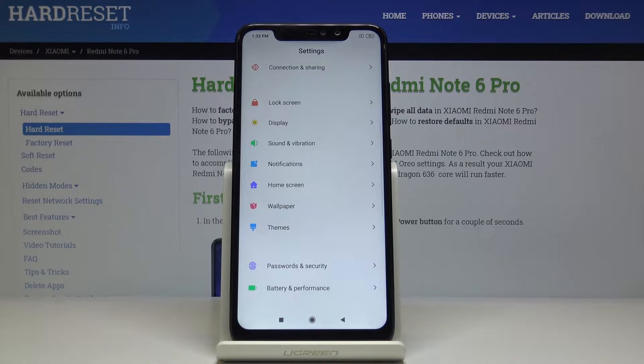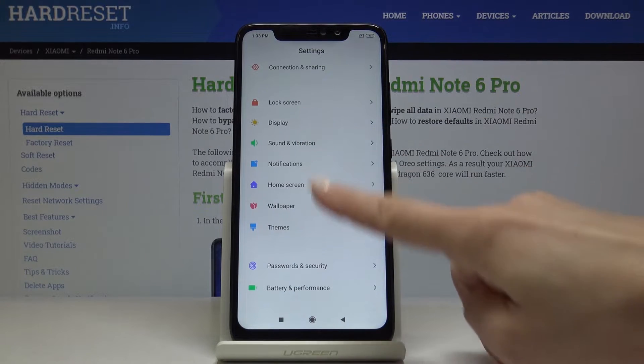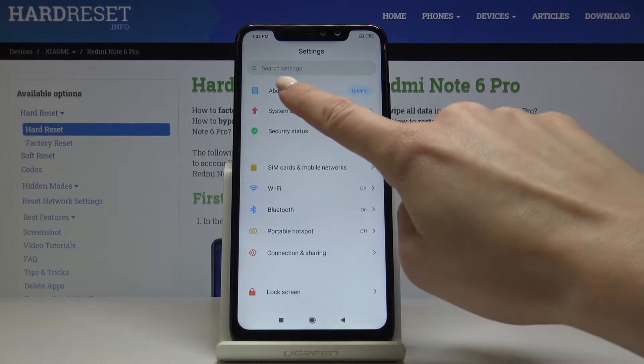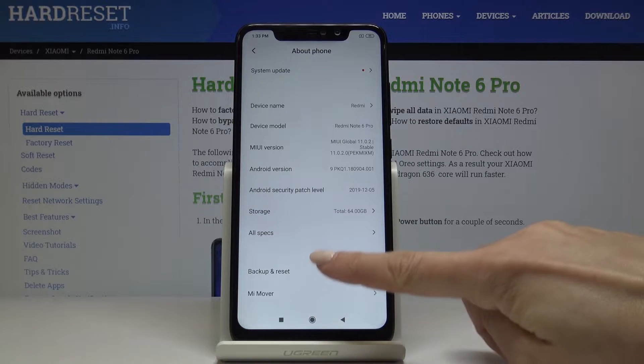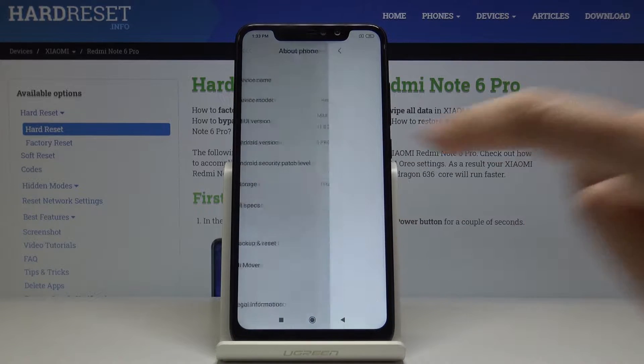So at first let's open the settings, then find and select About Phone — it's the very first tab — and now go to All Specs.